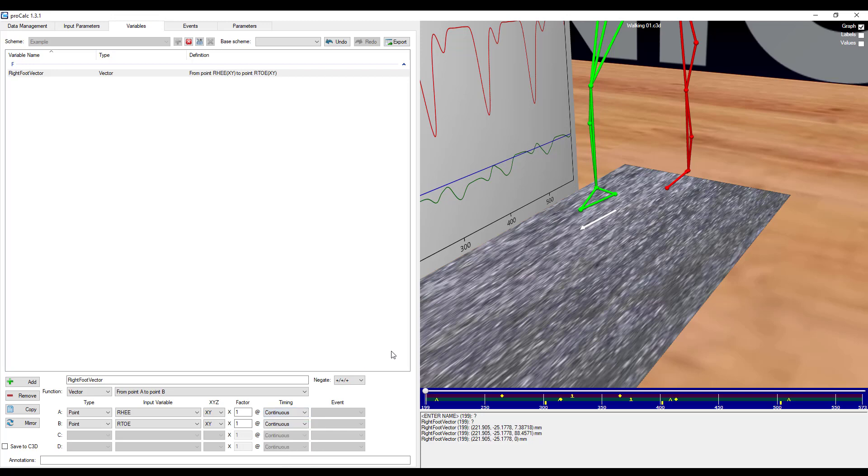When necessary, you will also need to specify events based off of the timing option you have selected. There are only two options left.